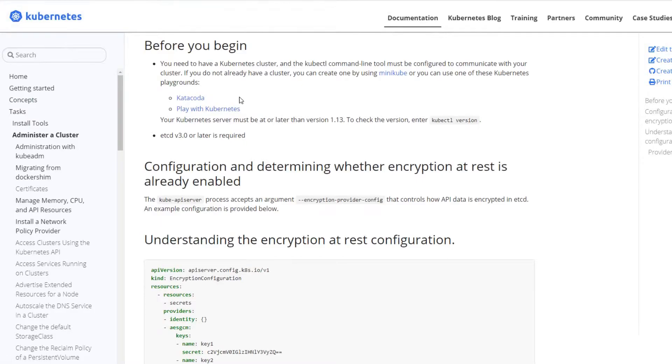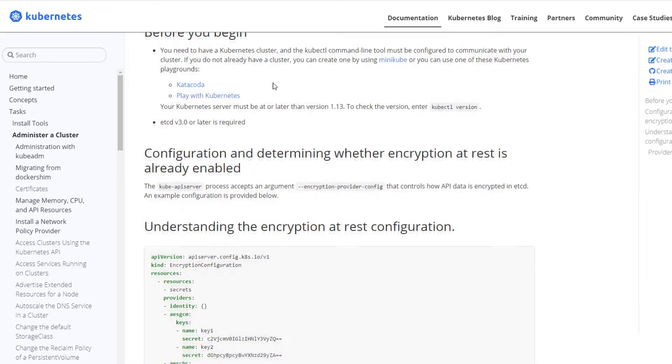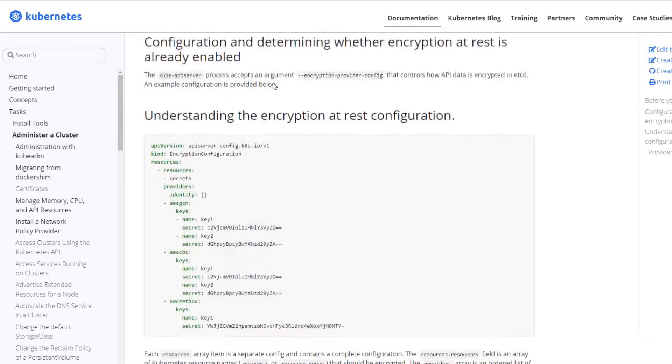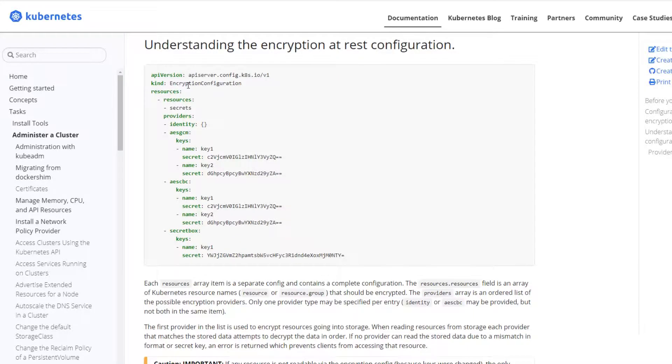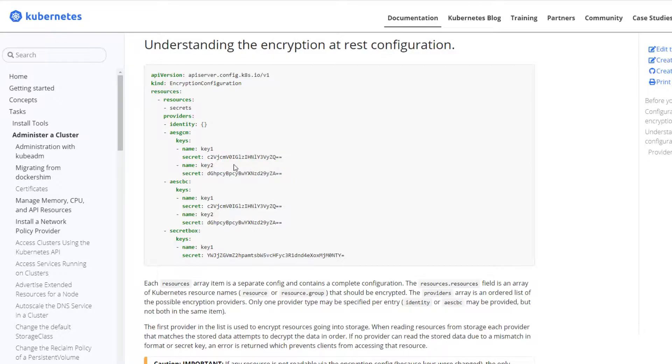You don't have to have the Kubernetes cluster up and running already, but you do need kubectl installed. Basically all I'm going to do here is we're going to take an encryption format, put it in a Jinja template in Ansible, and distribute that to our master nodes.